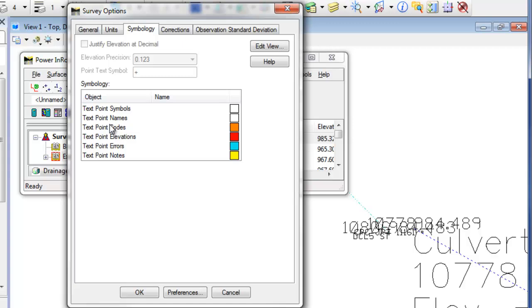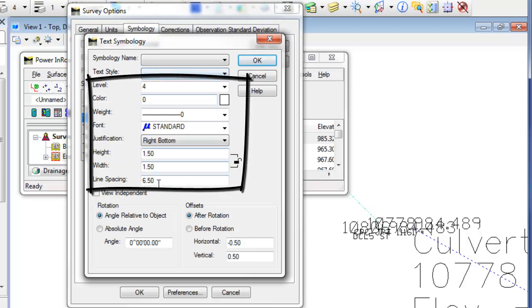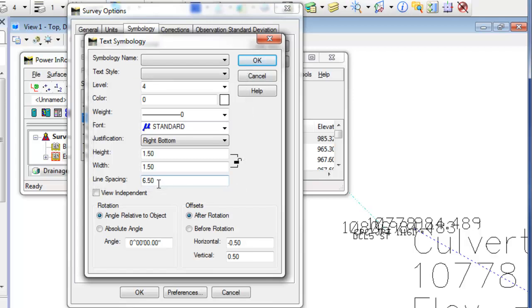And from here, I can want to take a look at the point names, for example. If I double click the point names, not hit the edit view icon, but actually double click that point name there. This is where I can set the text height, width, line spacing, font, justification, everything that I need in order to write the survey data to graphics.